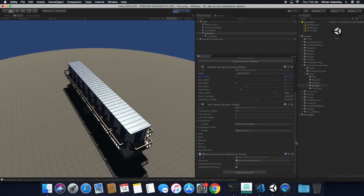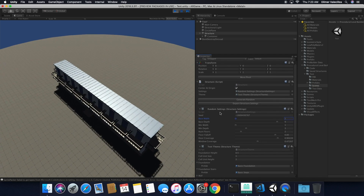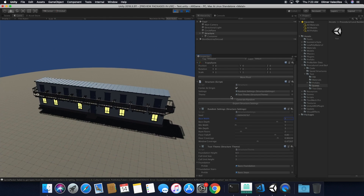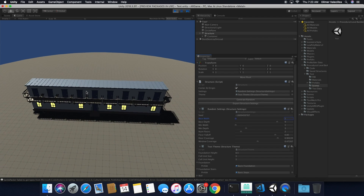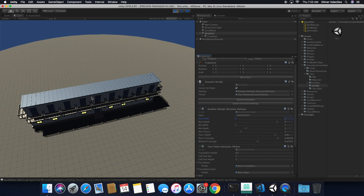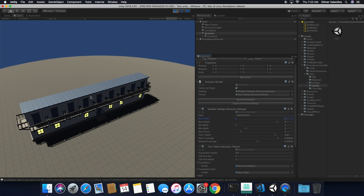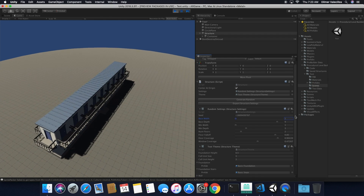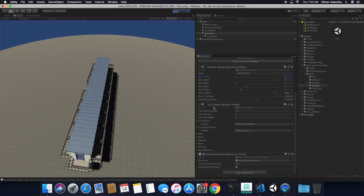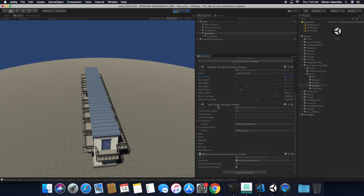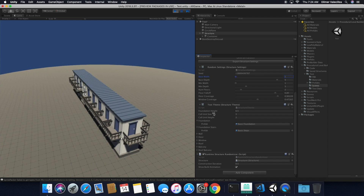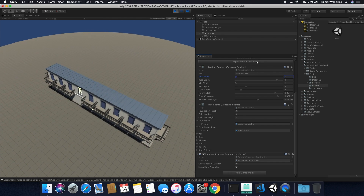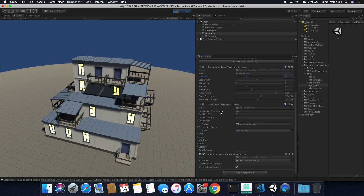Now that you know we have random settings as a scriptable object, we also have what we call a theme, because I don't want all the buildings to have the same look and feel. I may want different walls — one might be concrete, one might not — or a different type of look for the building. So we added a theme that is also a scriptable object, but it allows you to modify more values. I can tell the system to generate a new random, more interesting structure.